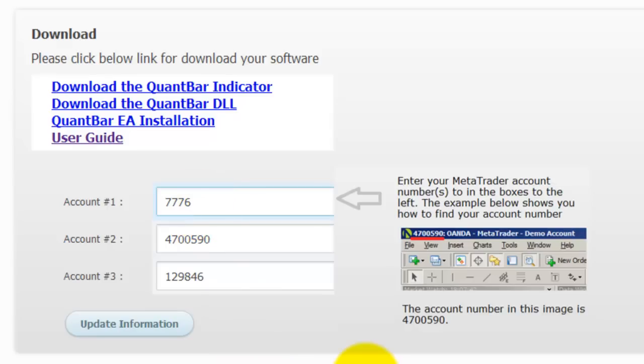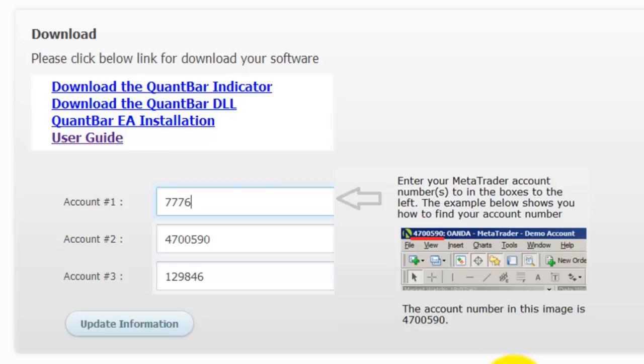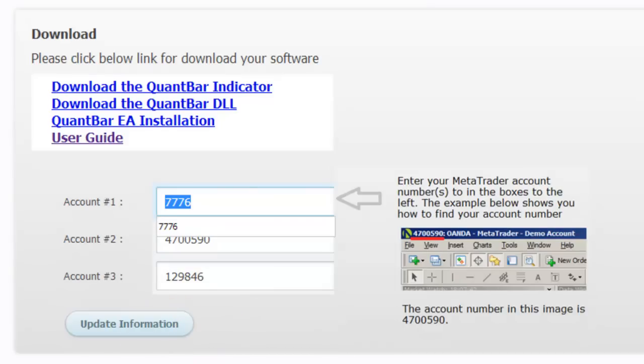So what you're going to do is open MetaTrader and go to the top left of your platform, and you'll see a number next to the icon in the upper left-hand corner. Write down that number and enter it here in the members area, and once you've done that, just push update information. That will save your account information and make sure that you're able to use the products.